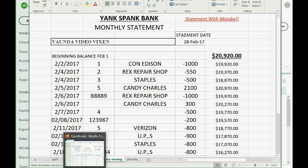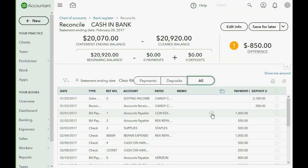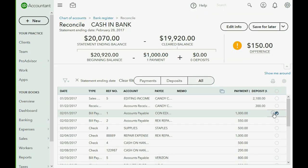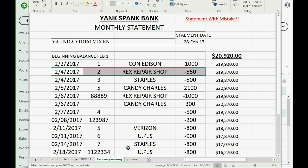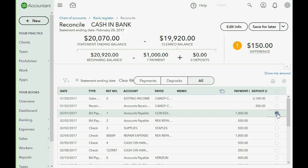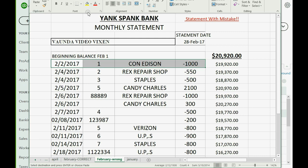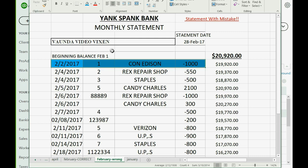We're going to mark them off one by one, exactly the way we learned in the previous video. The first one we're looking for is the thousand dollars for check number one to Con Edison — we see it, so we mark it off and the cleared balance changes. The next one is check number two for $550 to Rex Repair. Remember, as soon as you check it off in QuickBooks Online, change the color in your Excel file to indicate it's been marked off.